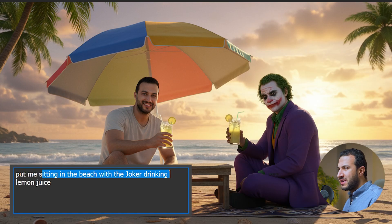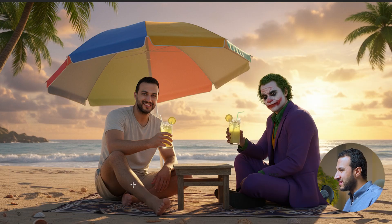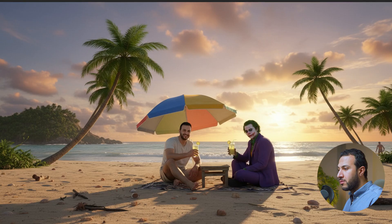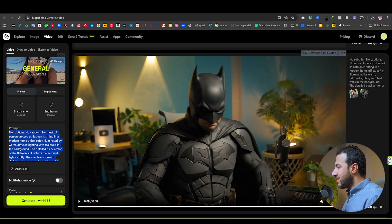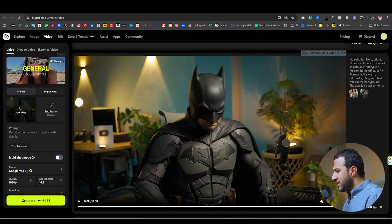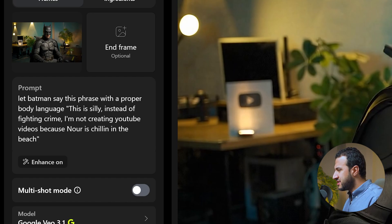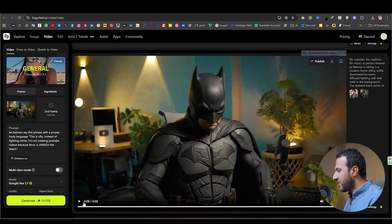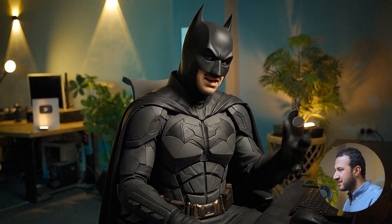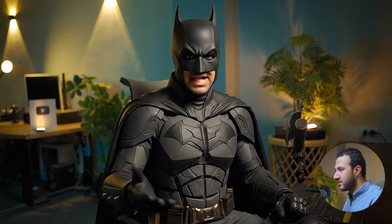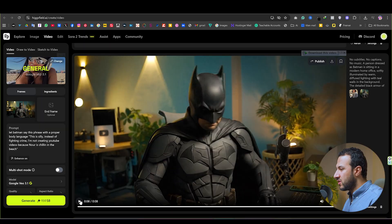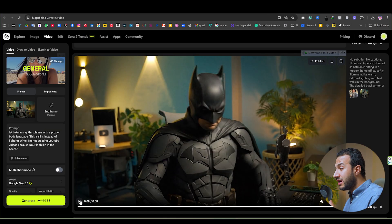Another shot — I just gave Nano Banana a picture of me and asked it to put me sitting on the beach with the Joker drinking lemon juice, and it gave me this picture. Another prompt was to create a wide shot. Then I went to HexField and uploaded this image of Batman and wrote this prompt: 'Let Batman say this phrase with the proper body language — this is silly, instead of fighting crime I'm creating YouTube videos because Noor is chilling on the beach.' The lip sync is amazing, the body language is great, and the quality of the image looks really good.